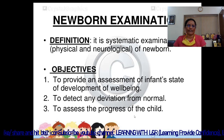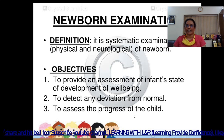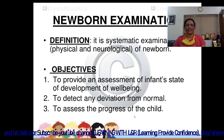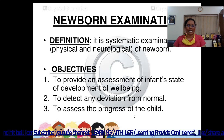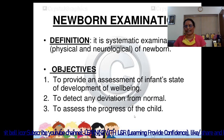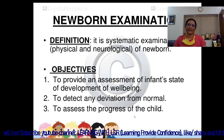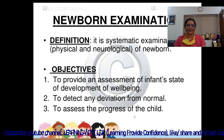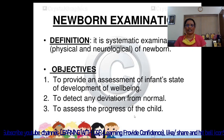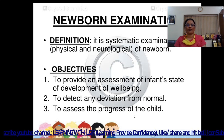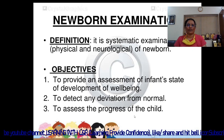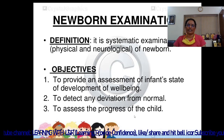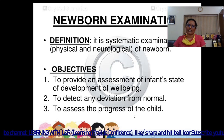What is the definition of newborn examination? It is a systematic examination of the newborn. It includes physical as well as neurological examination. Physical examination is done to assess the body of the child, and neurological assessment is done with the help of reflexes to know about the condition of the neurological system of the child.